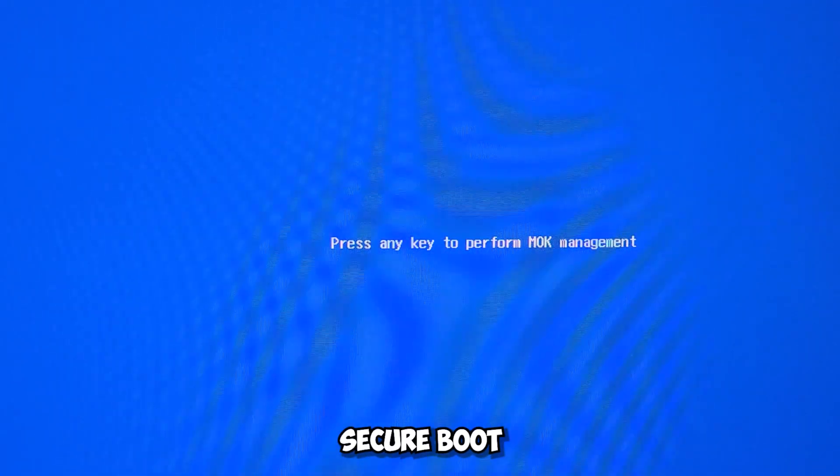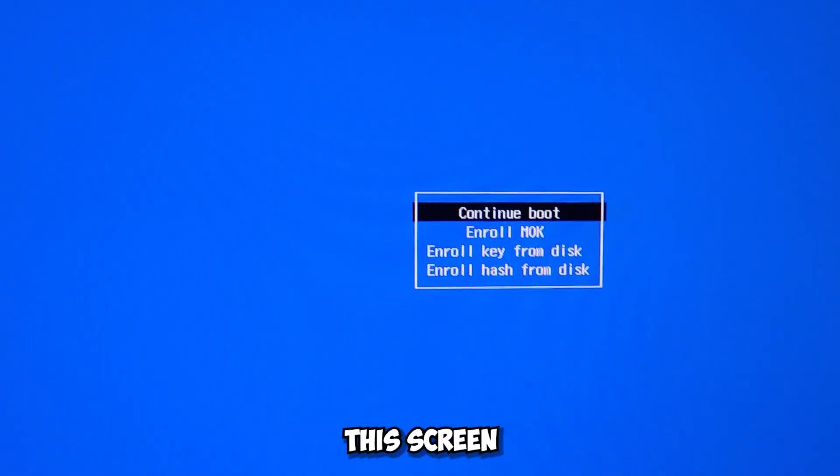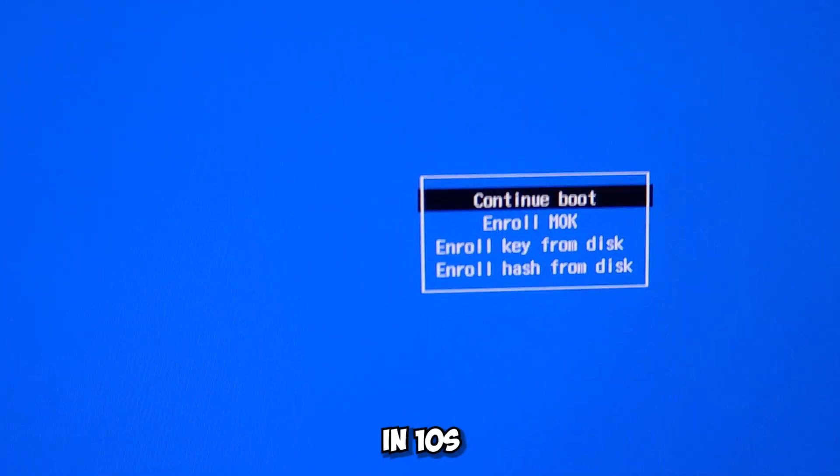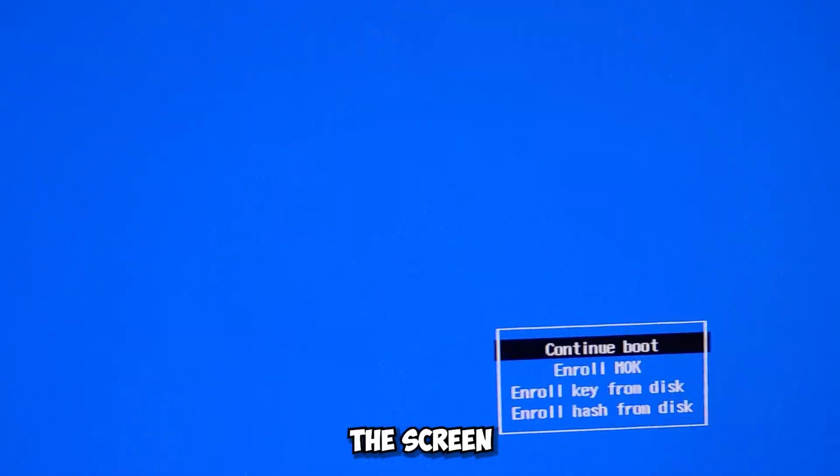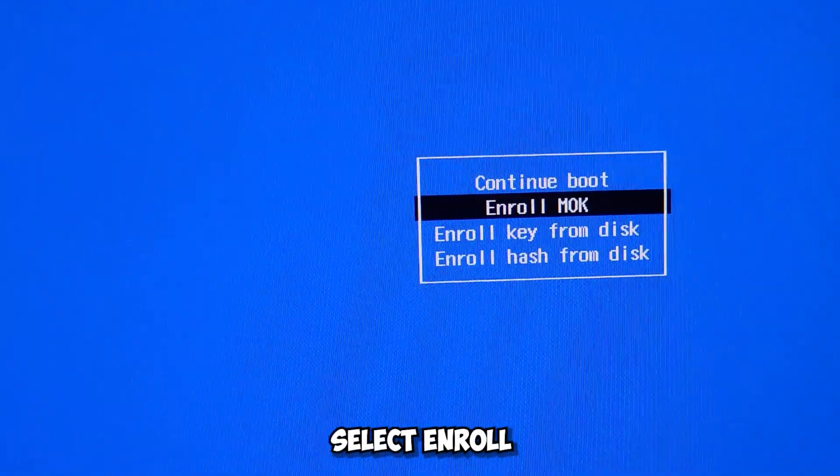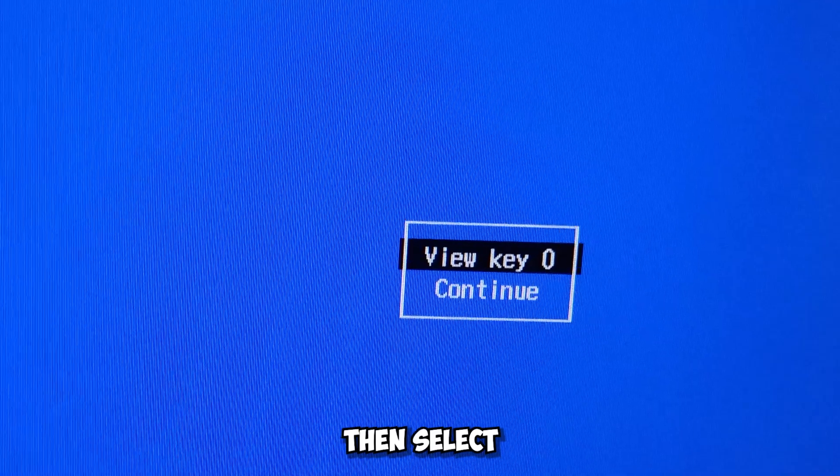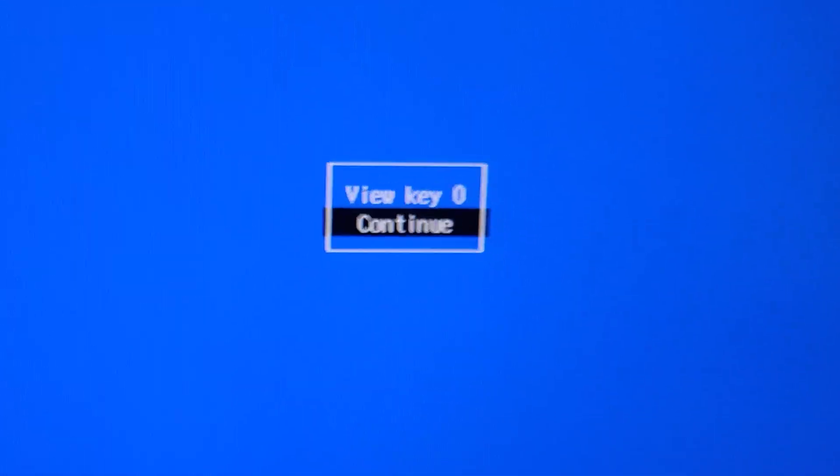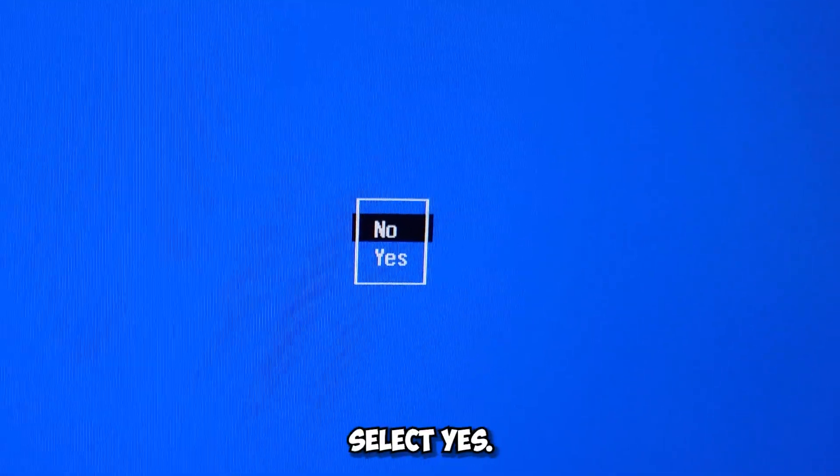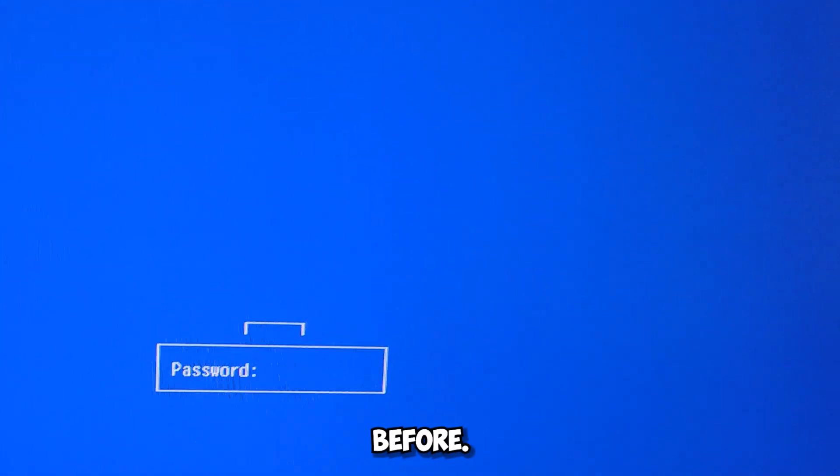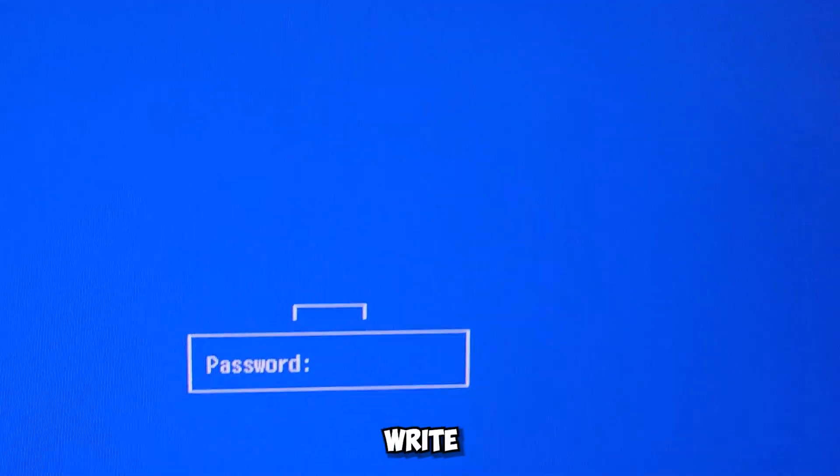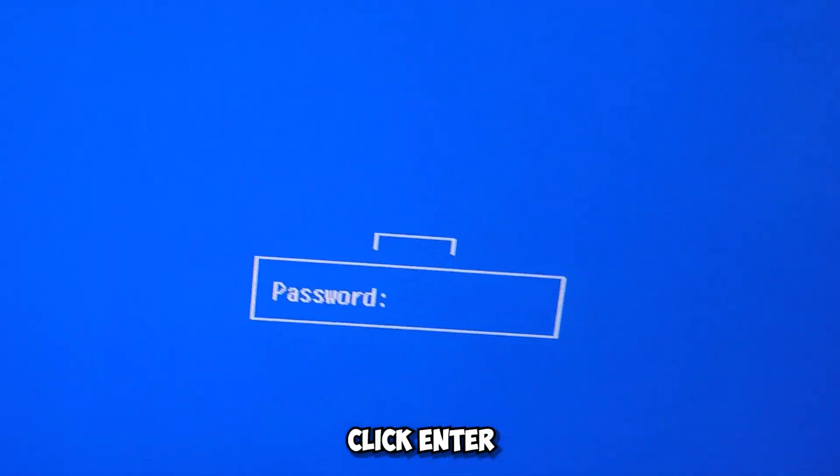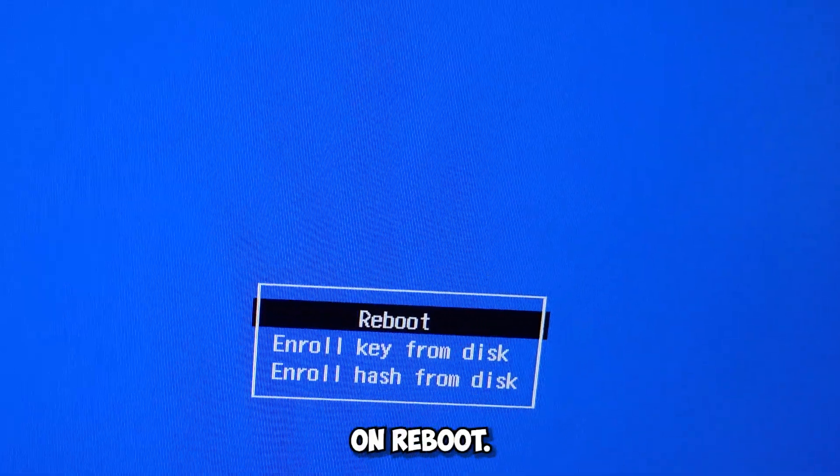For users with Secure Boot, you have this screen. Press any key because otherwise in 10 seconds this screen will disappear. After that, select Enroll MOK, then select Continue, select Yes, and here write the password you had written before. Note, it will not show you the characters when you write the password. However, after writing the password, click Enter and also Enter on Reboot.